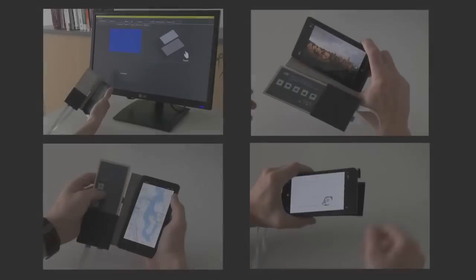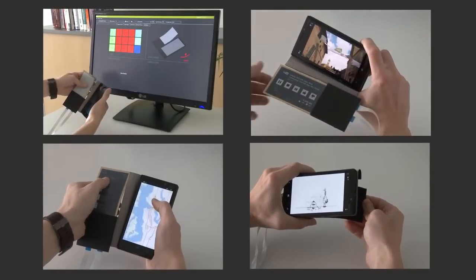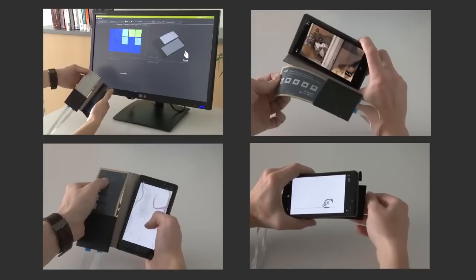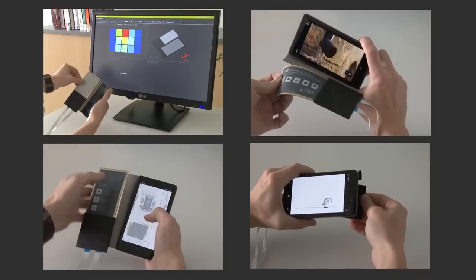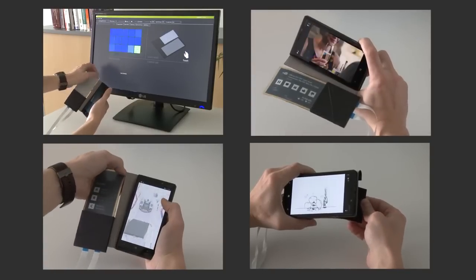We demonstrated FlexCase, a novel interactive cover for mobile phones that seamlessly extends the input and output capabilities of existing devices.